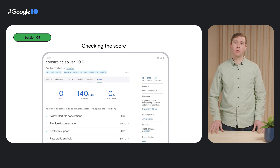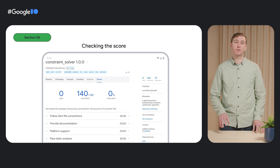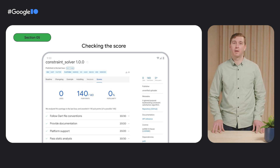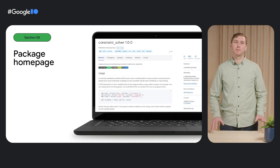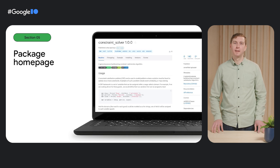Your package will get an overall score based on popularity, health, and maintenance after publishing. Check the scores tab to see if there are any issues that need to be fixed. The final result is a healthy, well-tested, stable package that's ready for other developers to use. We hope these tools help you ship great open-source Dart and Flutter packages using pub. We can't wait to see what you build. Thanks for watching.